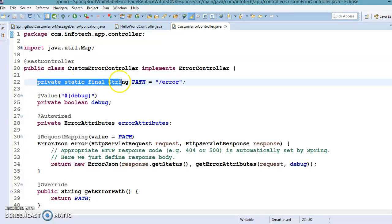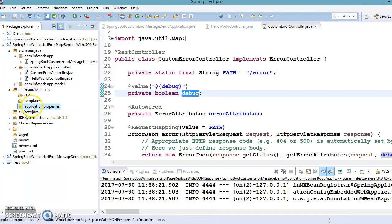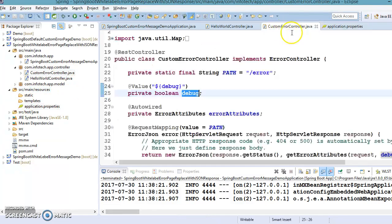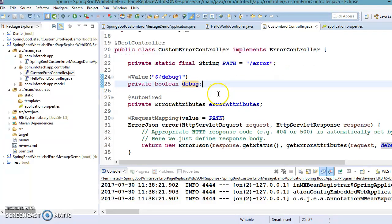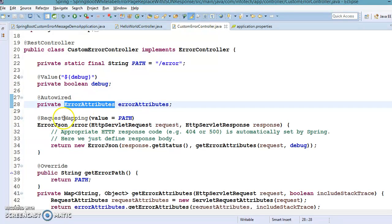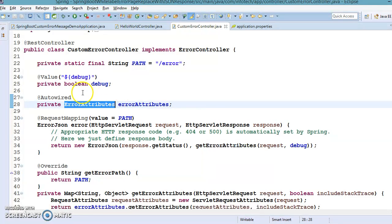In this controller, I have defined a path mapped to /error. I have defined a simple variable 'debug', whose value is coming from application.properties — I've simply assigned debug=true, but you can also set it to false, and that value will be injected by Spring itself. I also want to autowire a class called ErrorAttributes, which is imported from org.springframework.boot.autoconfigure.web.ErrorAttributes. It is basically an interface, and Spring will find its implementation at runtime and inject it.